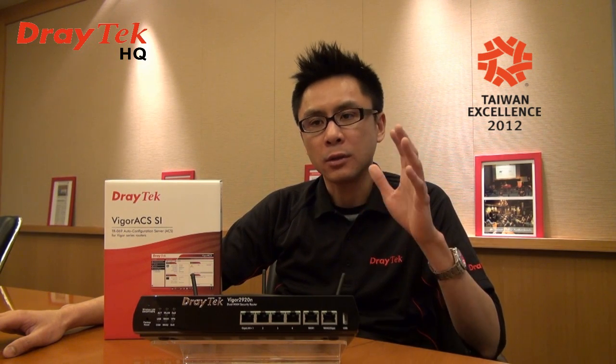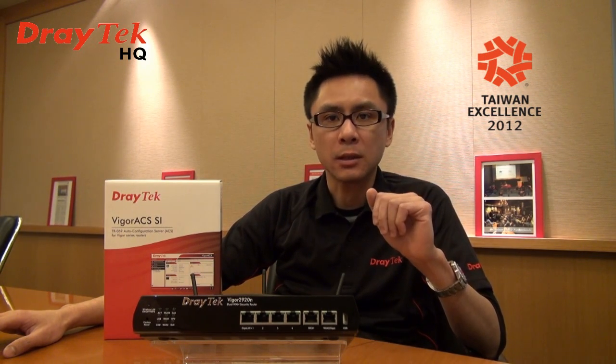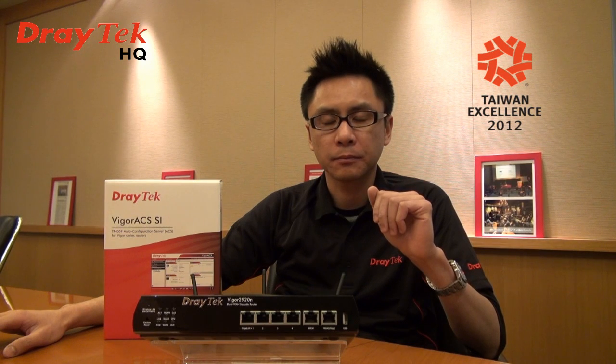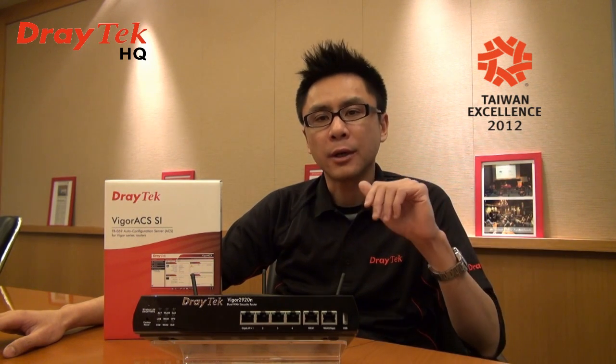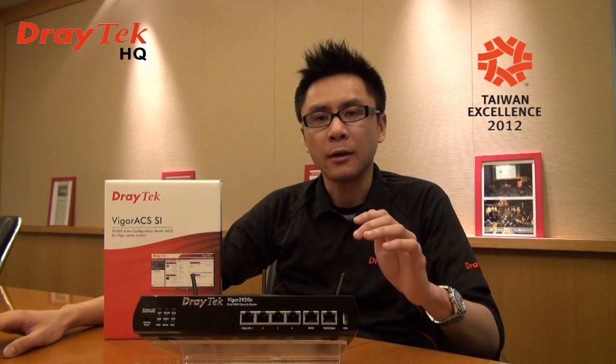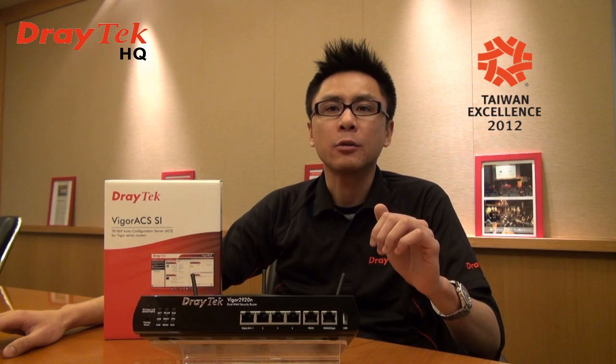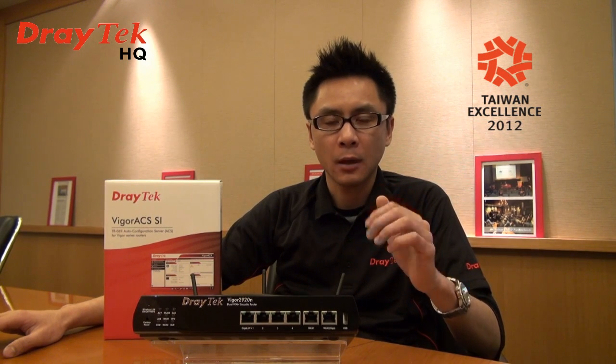It supports SOHO and even small business users. Although your customers will be satisfied with the Vigor 2920 series, however...